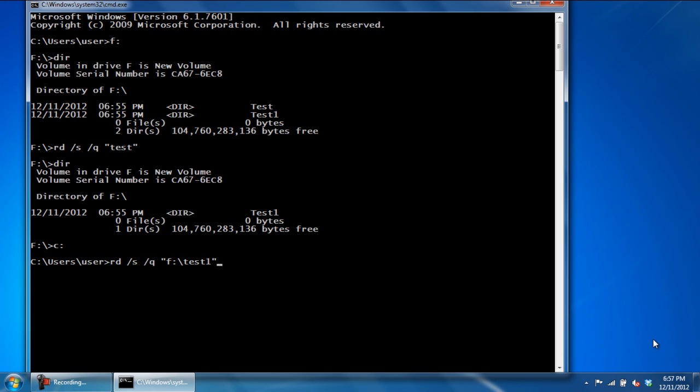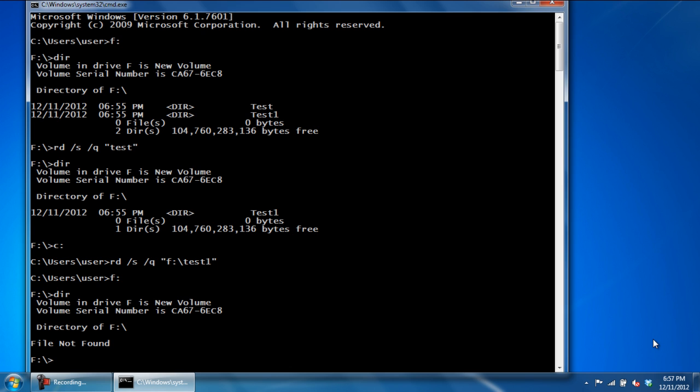With that done, let's use the DIR command to see if the directory was deleted or not. And there you have it, both of the directories have been permanently deleted.